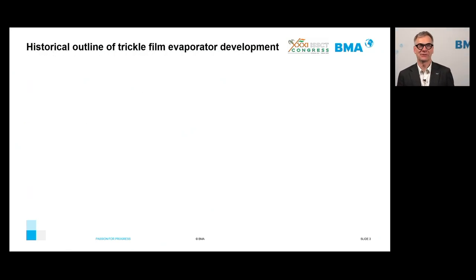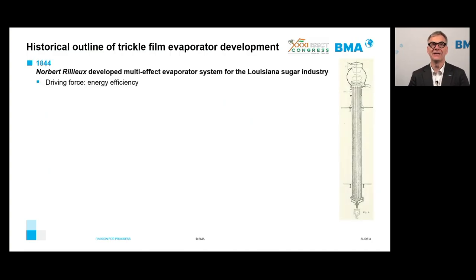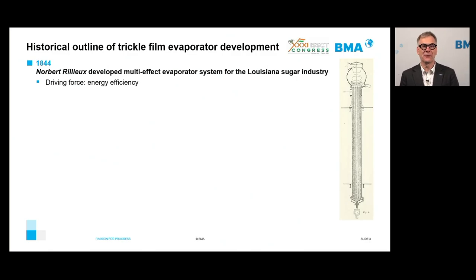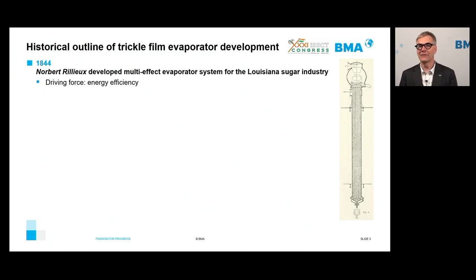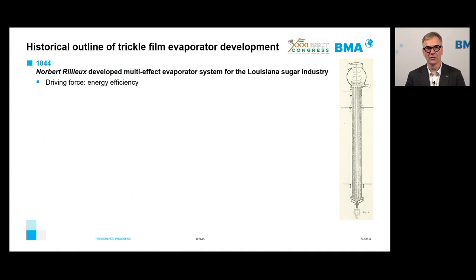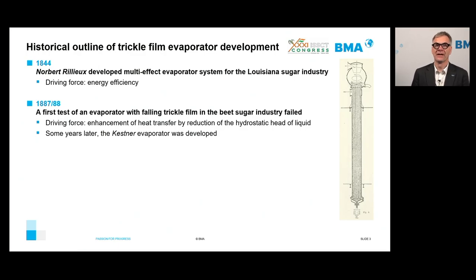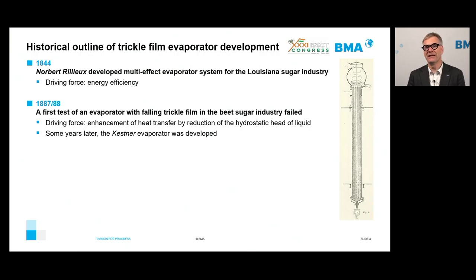Let us begin with the historical outline of the Falling Film Evaporator development. In 1844, Robert Villieu developed a multi-effect evaporator system for the Louisiana sugar industry. The driving force was improved energy efficiency — at that time, only Robert evaporators were state of the art. The first test of an evaporator with a falling trickle film was done in the beet sugar industry, driven by the goal of enhancing heat transfer.